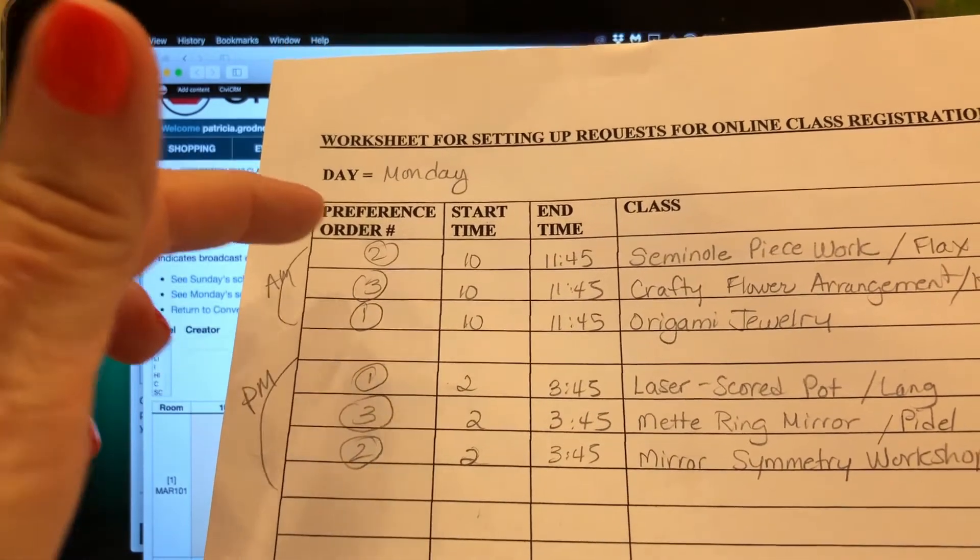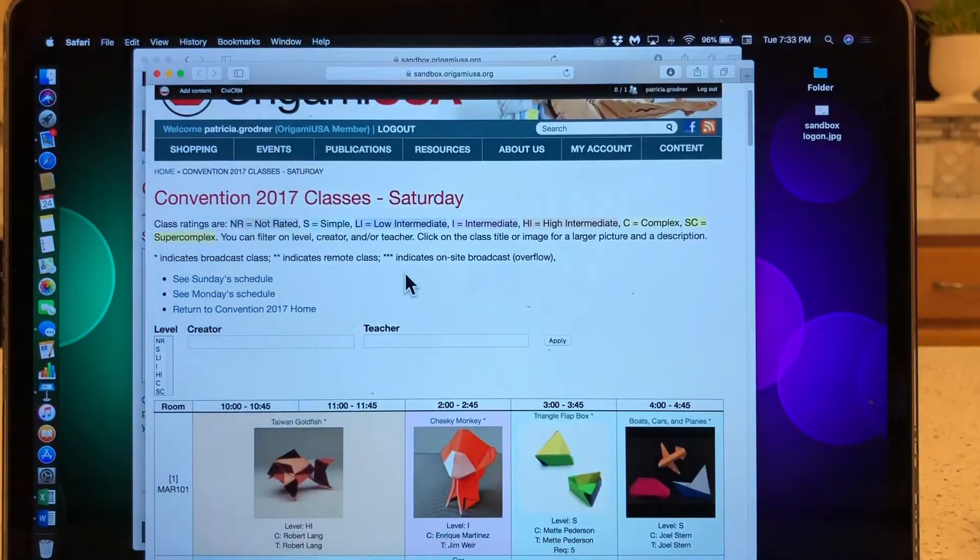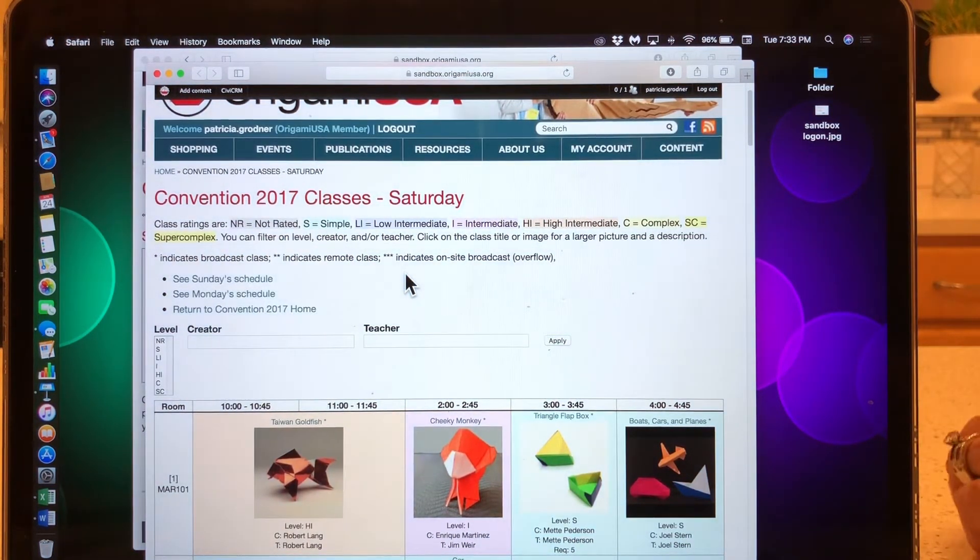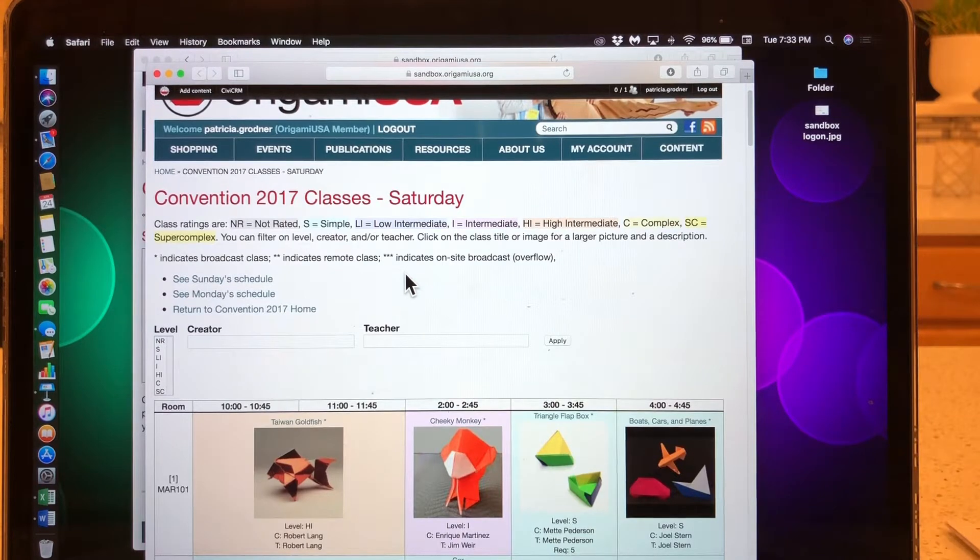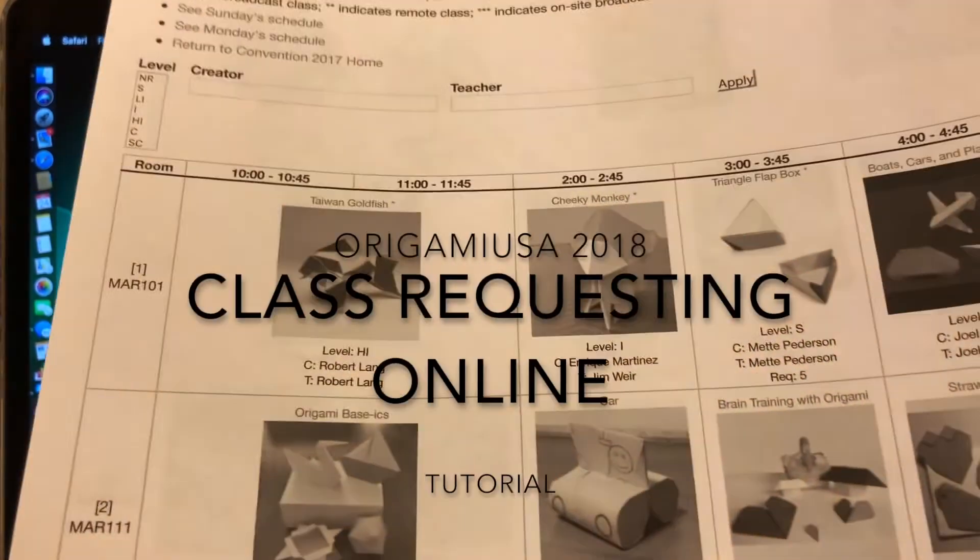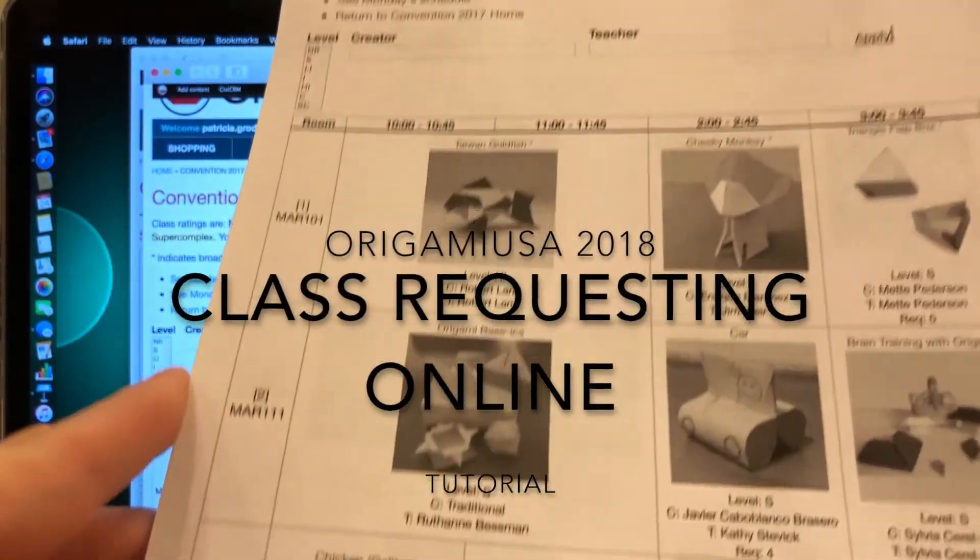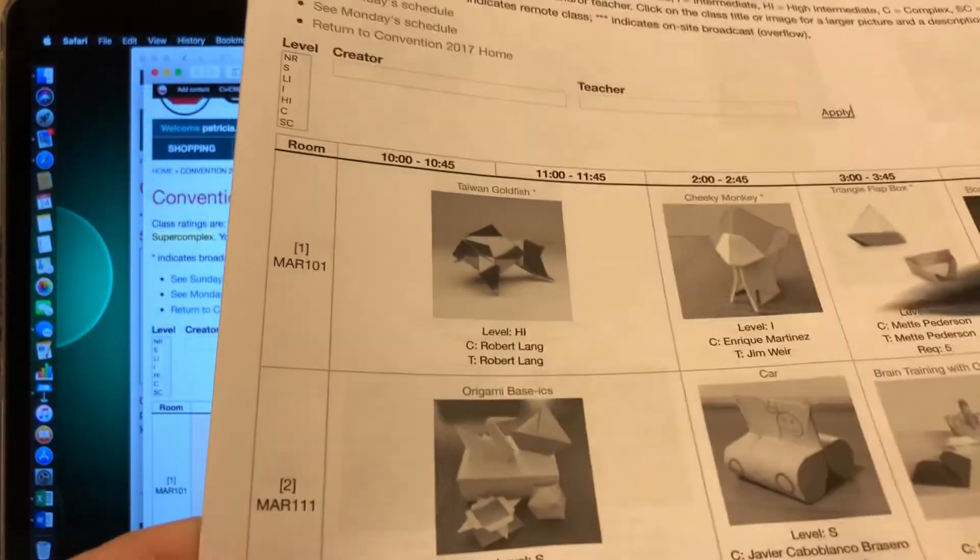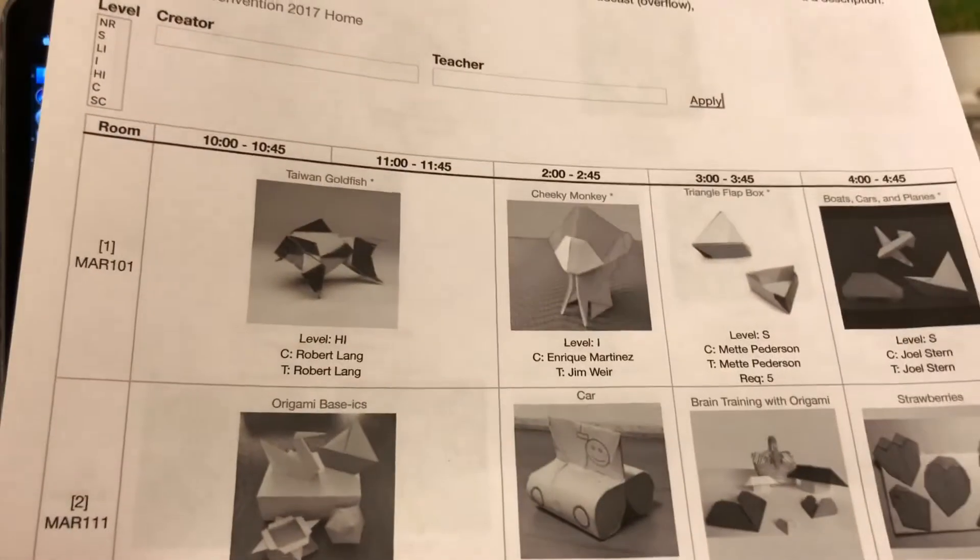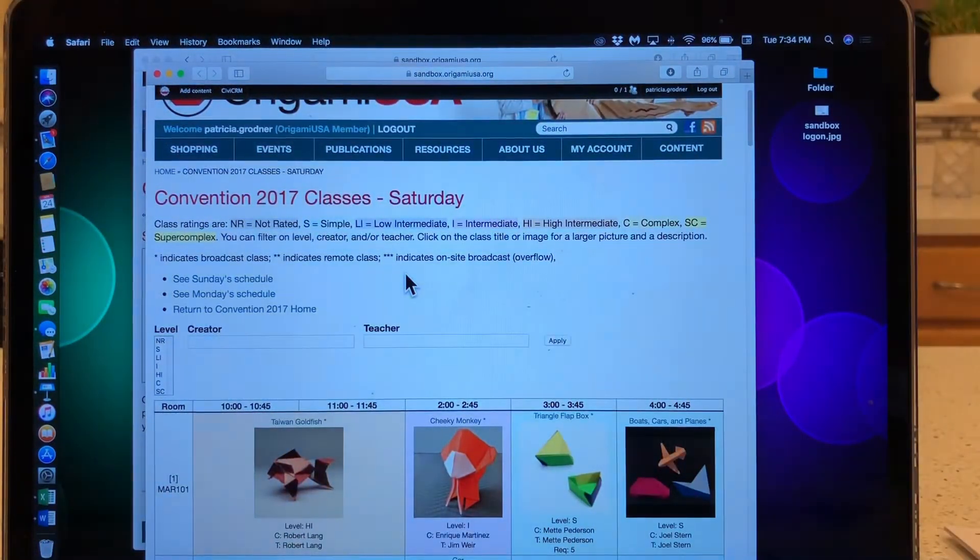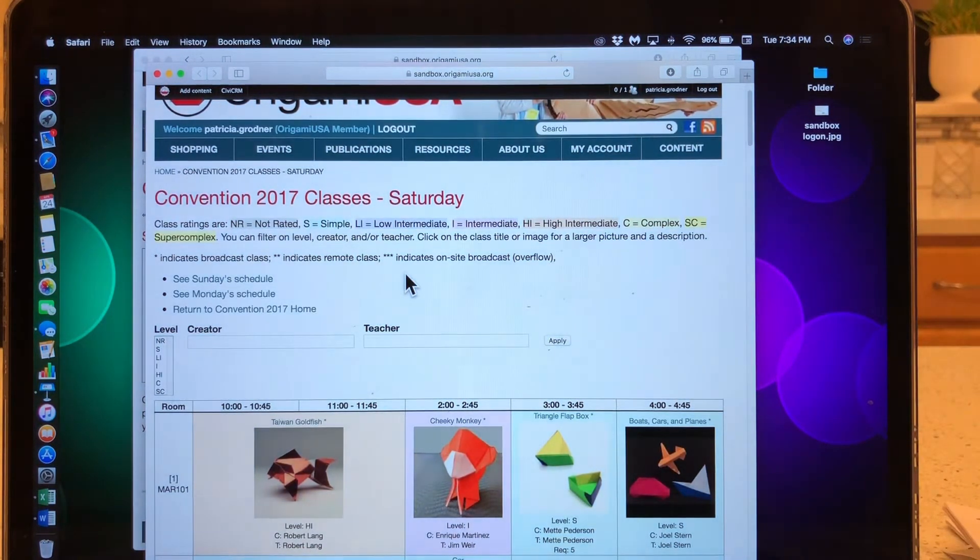One of the things that Origami USA has put on the website is a nice little sheet, a worksheet that can help you with setting up your classes. You can write the name of the class, what time it starts, your preference order, maybe what your top choice is. You can do one for each day. Another thing that I did that might be helpful is I printed off a draft copy of the visual menu in black and white to save on ink, just so I could see it and write on it and circle and make stars and notes, so that when I'm ready to do it on the computer, I know what I'm doing and what I actually want.